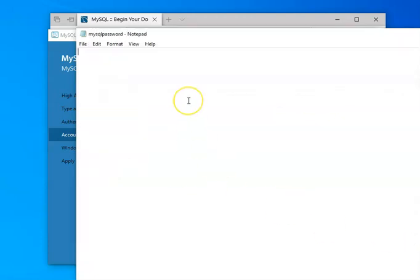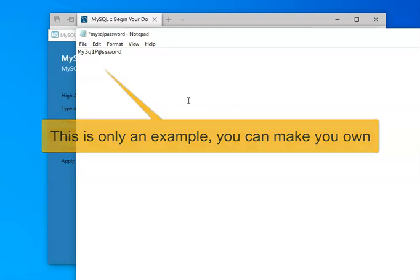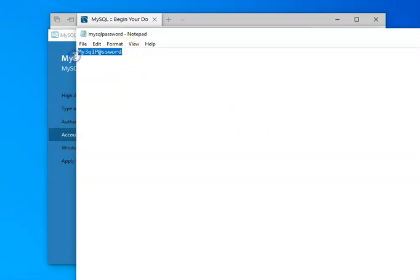And then I'm going to type this password in here. Now, again, I want this to be something that I can remember. It has to be a combination of upper and lowercase characters, numbers and a symbol. So I'm just going to say MY3QLPaSword. So that is more than the eight characters. It has all of the requirements. Again, I am going to save this document so that I don't lose it.